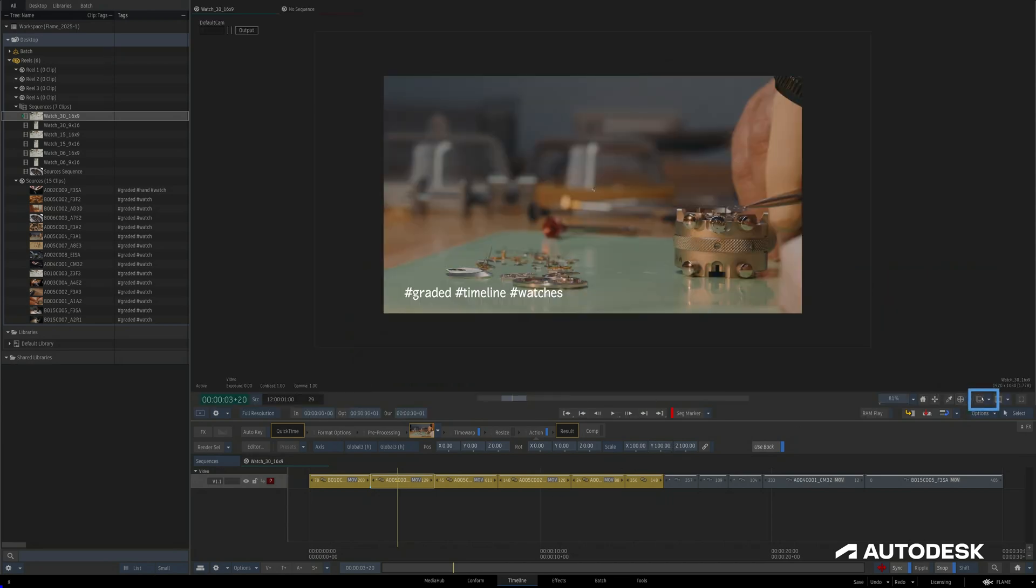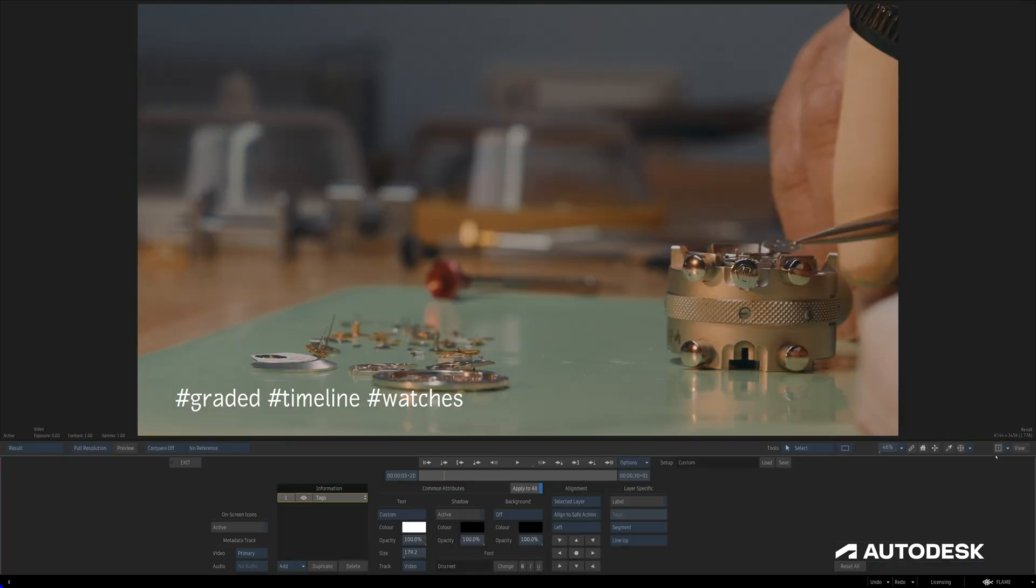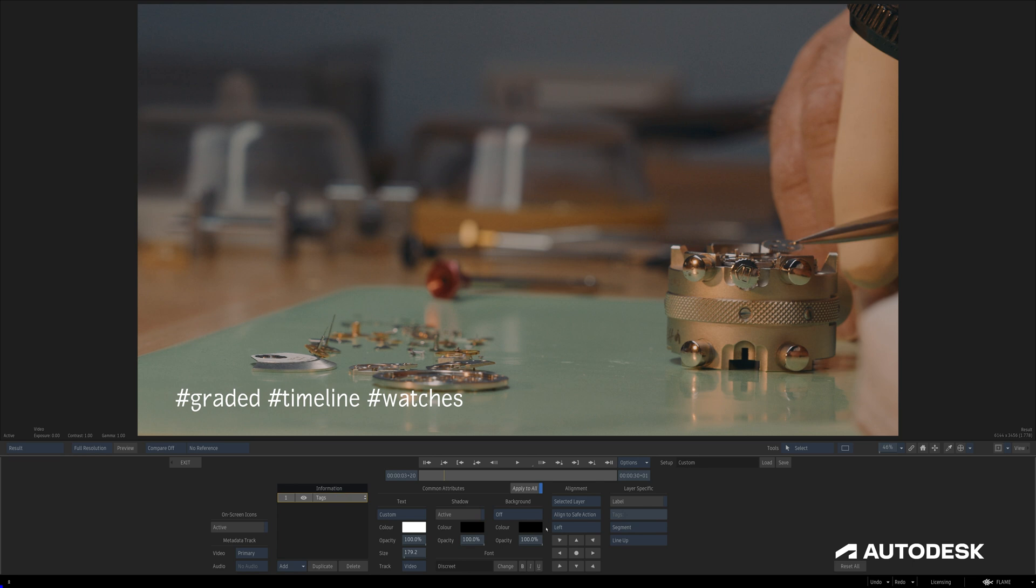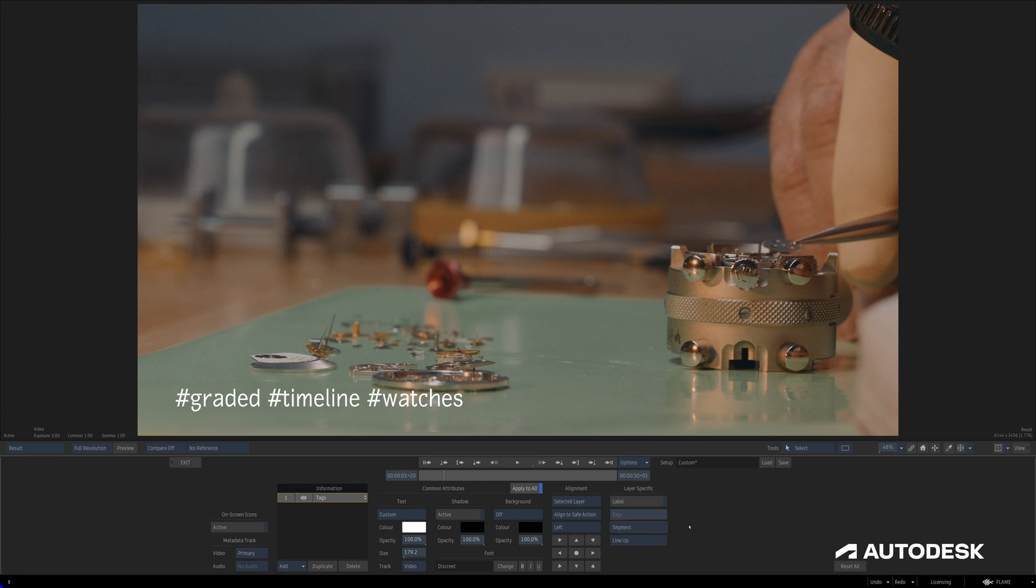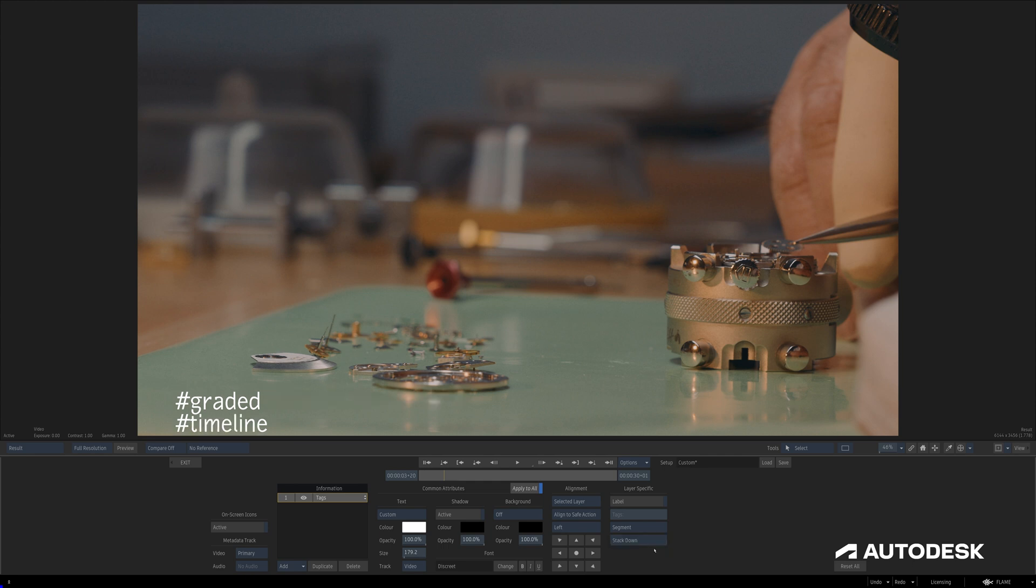Jumping into the Metadata Overlay menu over here under this dropdown and Edit Setup, we can see a new Tags option right here where we have a few display options for how the tags will appear here in the Metadata Overlay. We have all of the familiar Metadata Overlay settings on top of the ability to choose whether we look at the Segment tags or the Timeline Clip tags, and three options for how the tags are positioned: Line Up, Stack Down, and Stack Up.